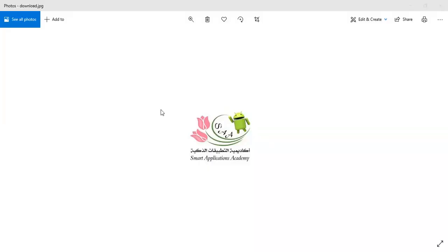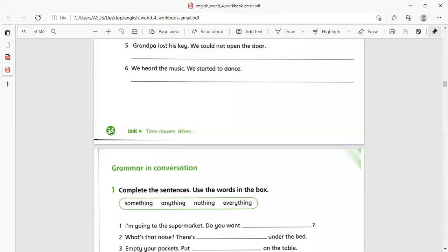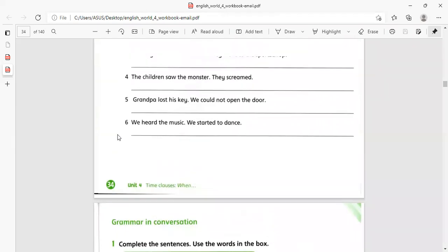Hello, how are you? I hope you are well. Today we are going to do some exercises on grammar. Open your workbook — let's see which page — yes, open your workbook to page 34.